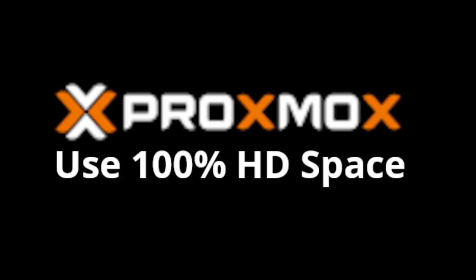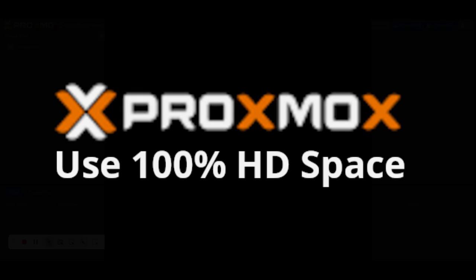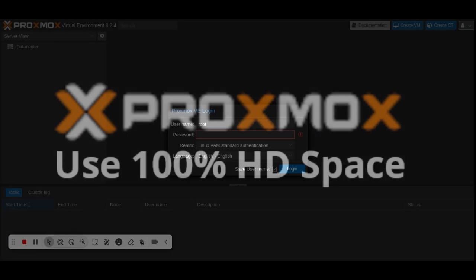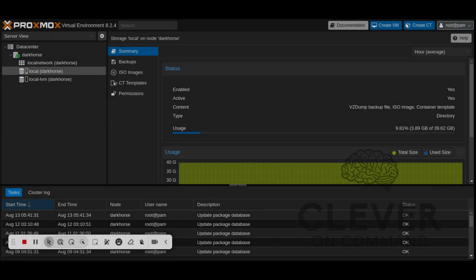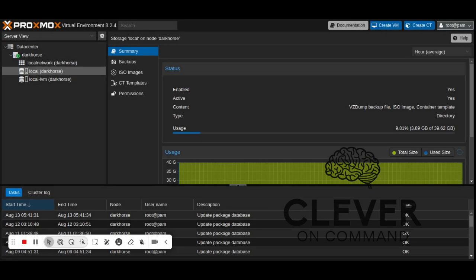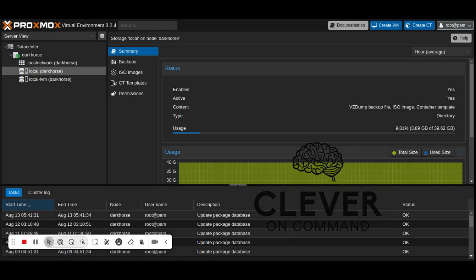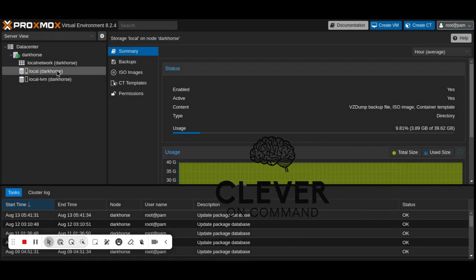Welcome to this step-by-step guide on how to delete the local LVM storage and reallocate its space to the local storage in Proxmox VE. Make sure to back up any important data before proceeding, as these operations can result in data loss.